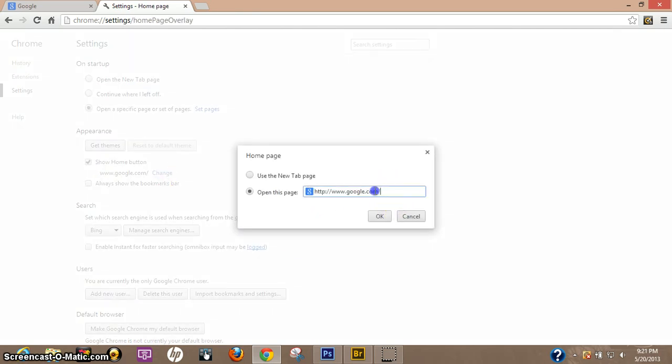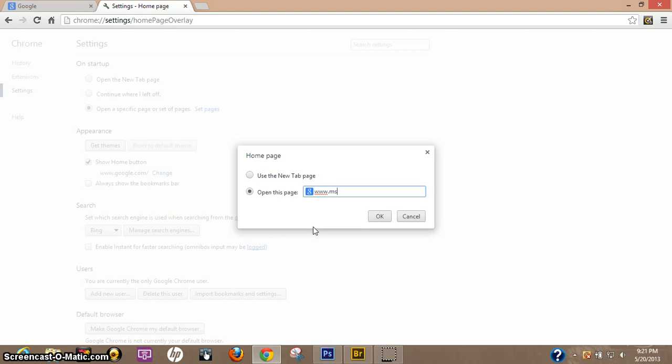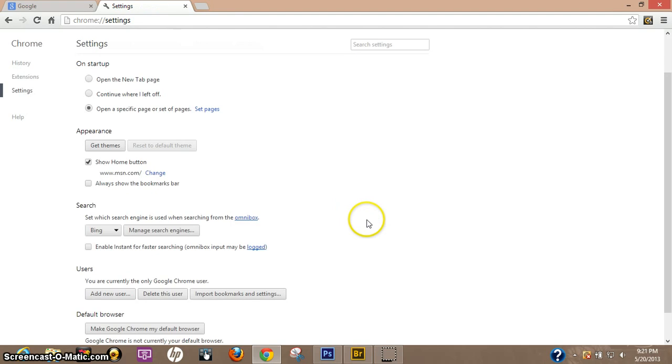And I'm going to just go ahead and put www dot, I'll just use MSN for an example, dot com. Hit ok.